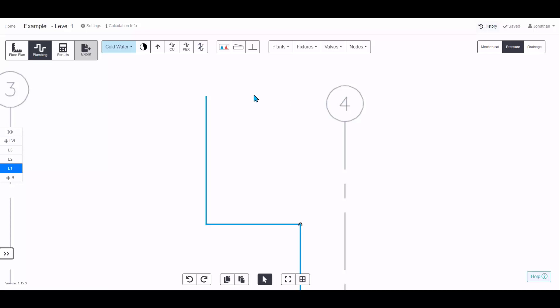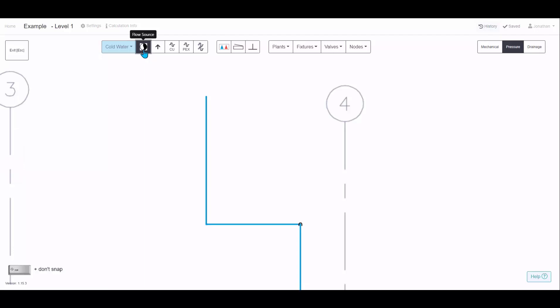The flow source is an important part of the design — every water system needs one. Select it from the toolbar and locate it wherever your water system is connecting, whether that's a water main or an existing connection point.